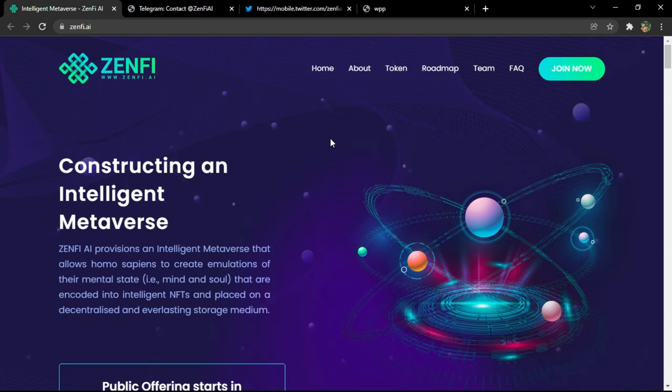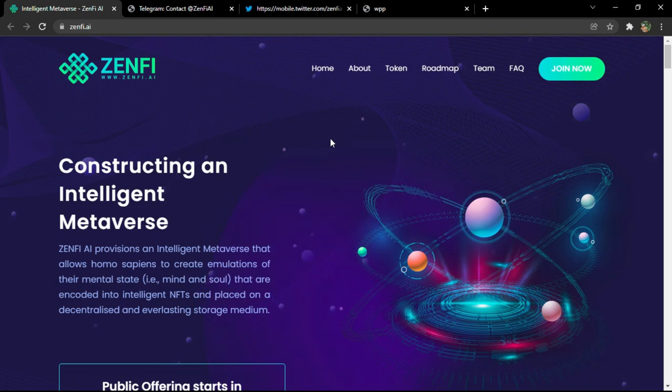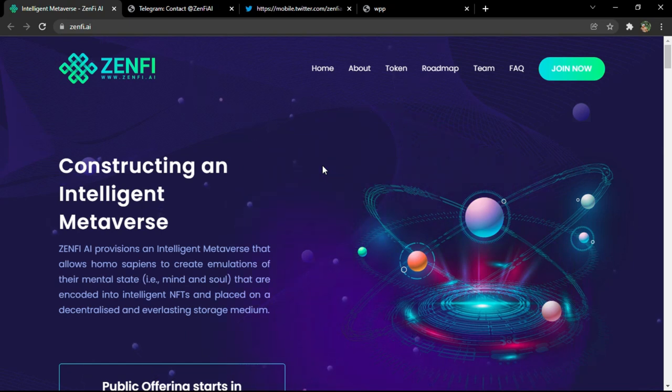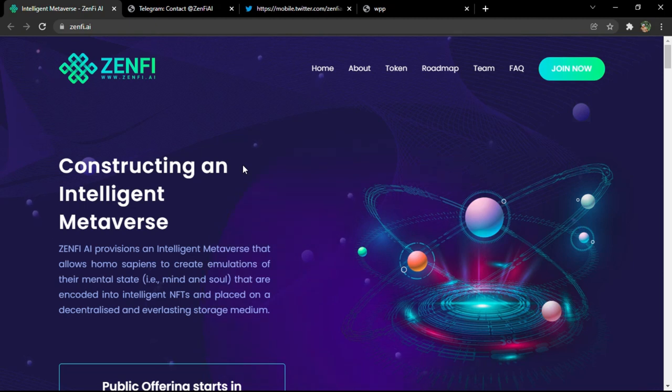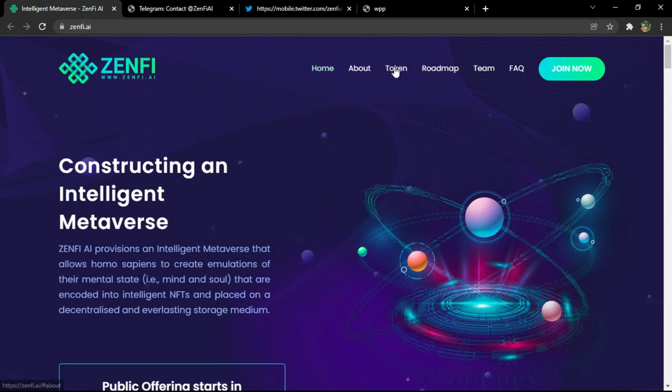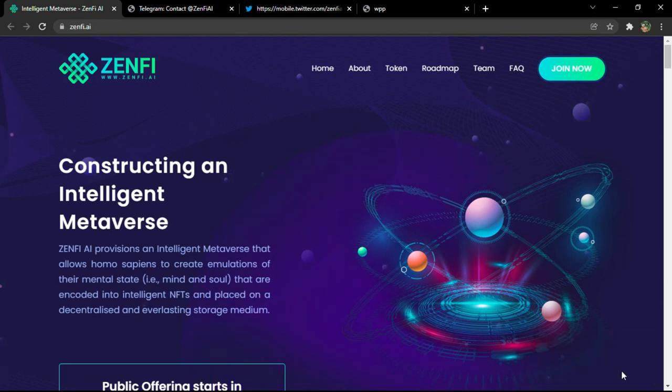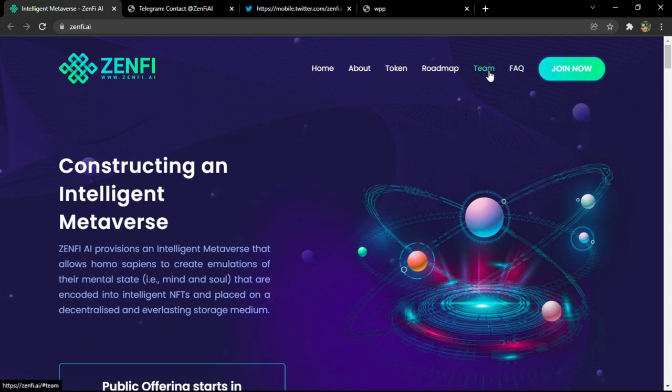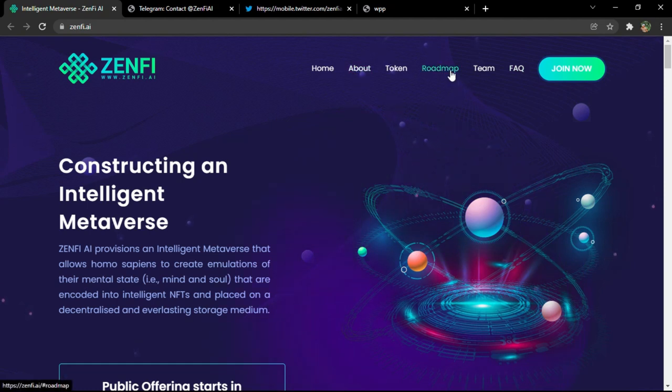First, we are taking a look at the official platform, and then we are taking a look at the white paper and official social media platforms. If time remains, of course, we are not going to go into small details, just the important notions of the project that will give you an idea about how the project is working and what their goals are. Now without any further ado, let's start. You have 'Constructing an Intelligent Metaverse' as the title of the project. You have links to visit, one of them is showing now but registration opens soon, it's still not opened. You have frequently asked questions, the team, roadmap, token, about, and home of course. All of them are part of the official platform, not independent links.